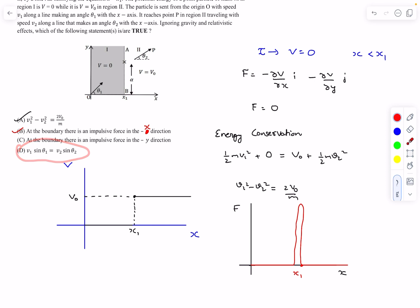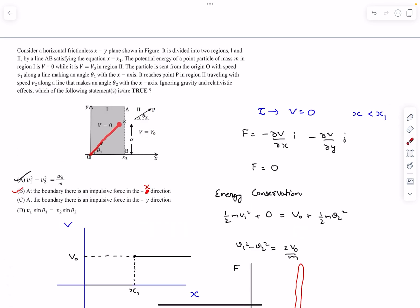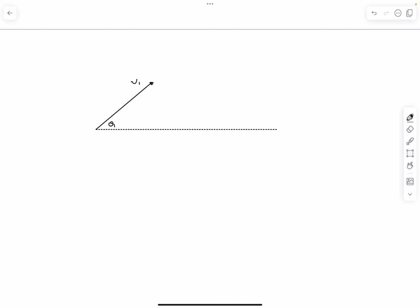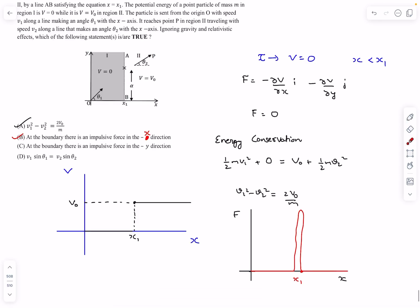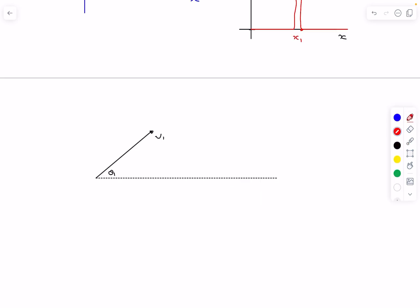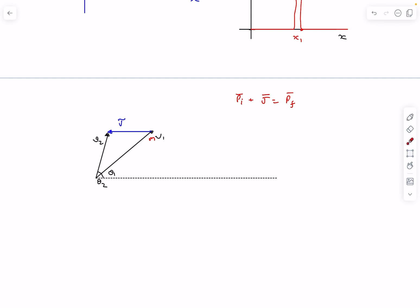Now we comment on the relation between v1 and theta. The particle was traveling with velocity v1, hits the boundary, and an impulsive force acts on it along the x direction, making the final velocity vector v2. Let's draw an impulse diagram. The initial velocity was v1 making angle theta-1 with horizontal, and the impulse acts along the x direction. From the energy equation, v2 is less than v1, so the impulse acts in the minus x direction. By the impulse-momentum theorem, adding the impulse vector to the initial momentum vector gives the final momentum vector. Since the impulse is in the horizontal direction, the y-direction momentum does not change.